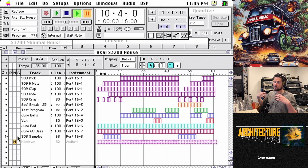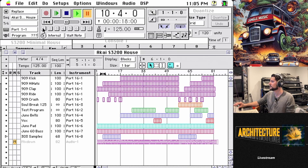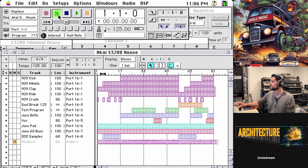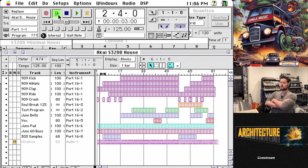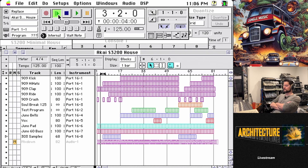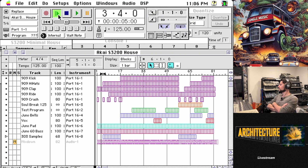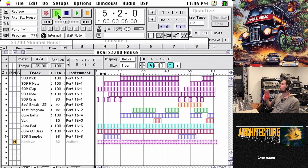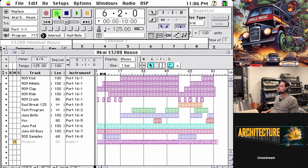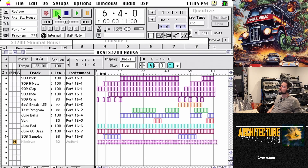And so this is what the entire song sounds like sequenced by MIDI.